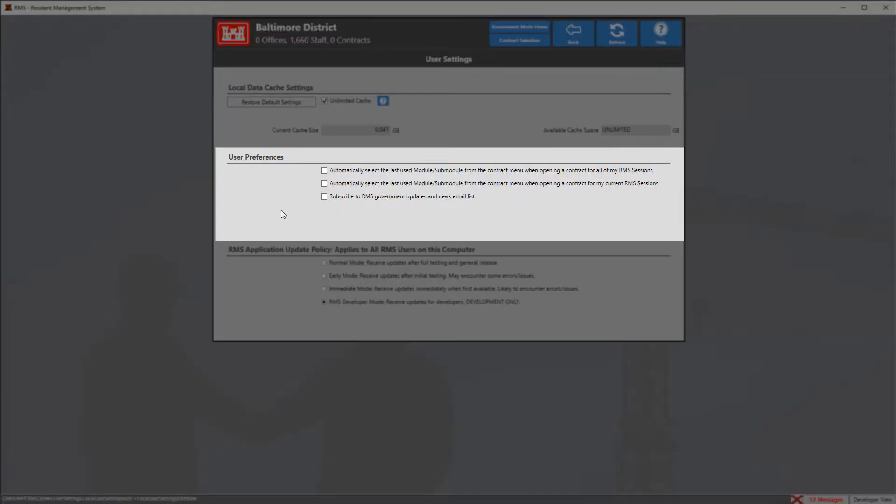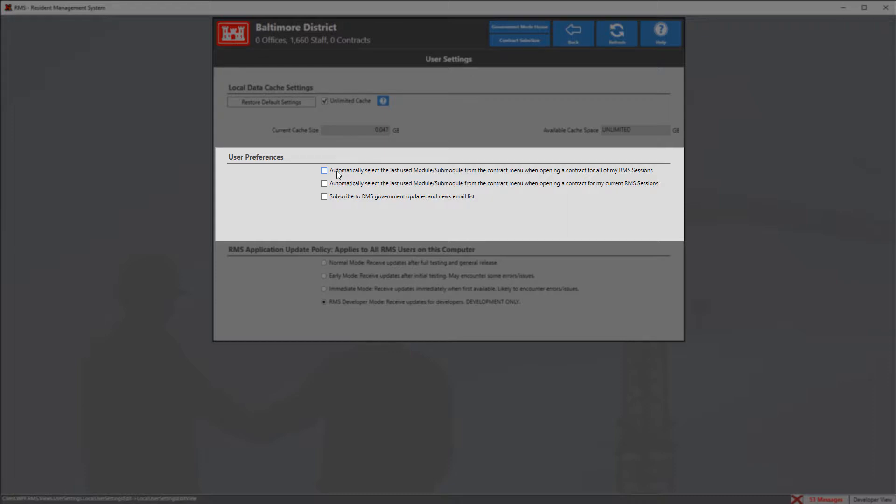Here under user preferences we have three options to customize our RMS experience. The very first option when selected will allow us to enter in the last module we used on all RMS sessions.